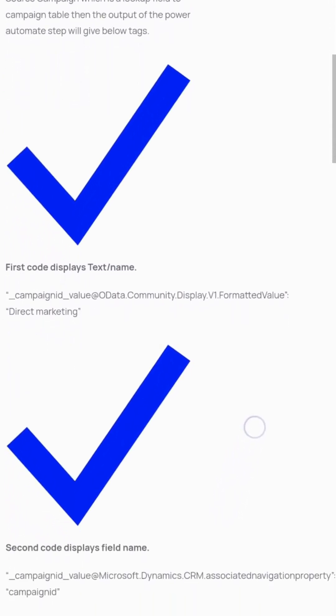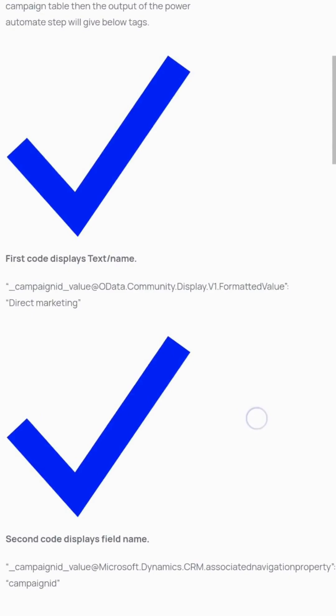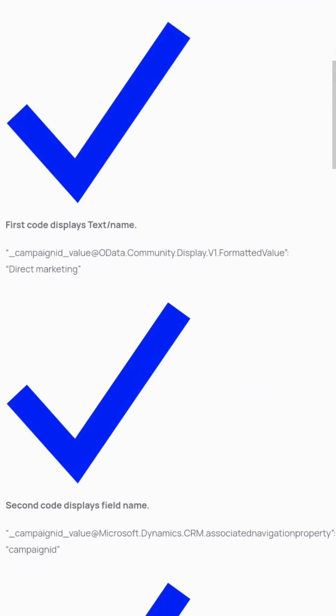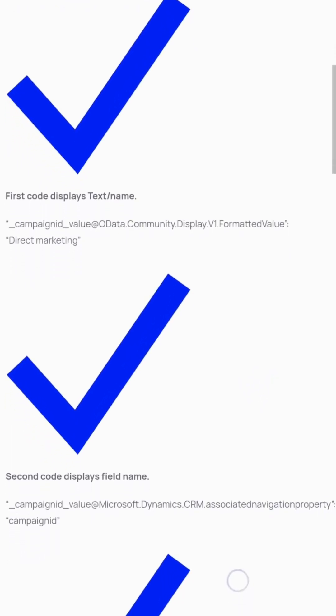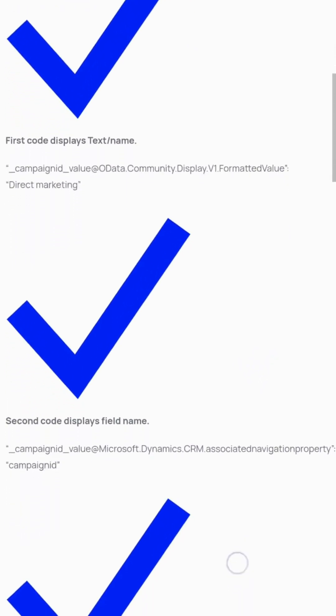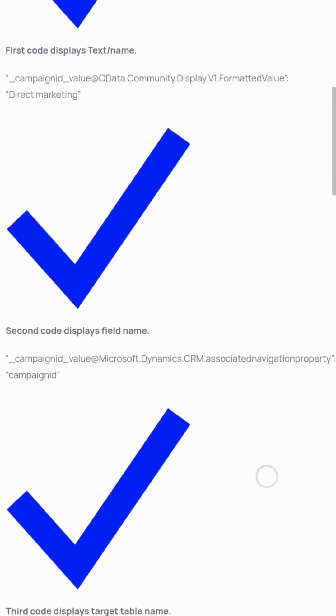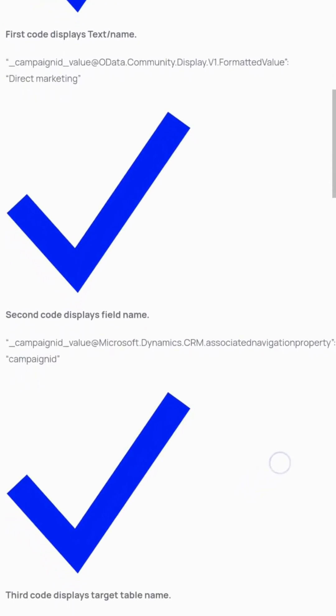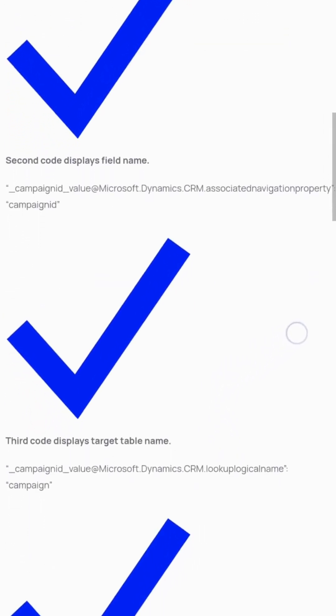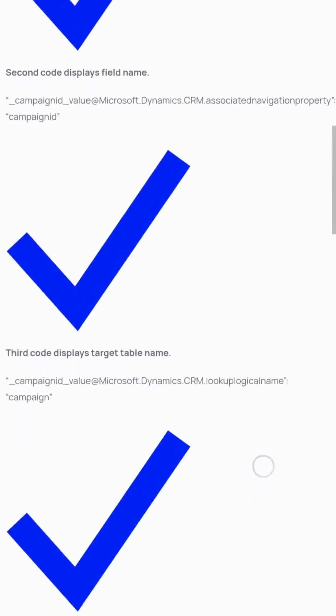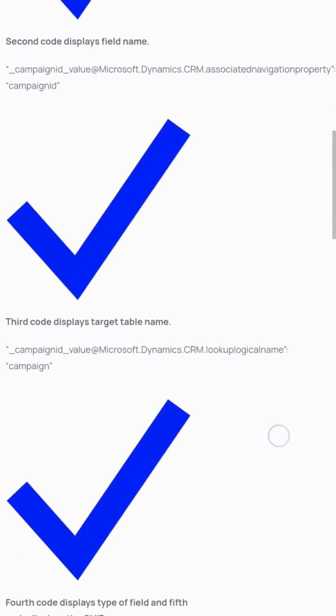The second code displays the field name. The third code displays the target table name: _campaign@_value@microsoft.dynamics.crm.lookuplogicalname returns 'campaign'. The fourth code displays the type of field, and the fifth code returns the GUID.